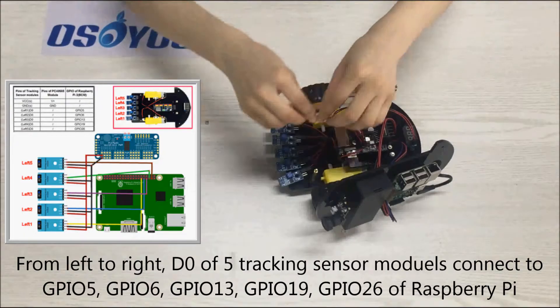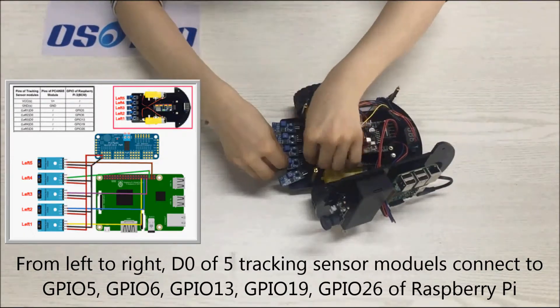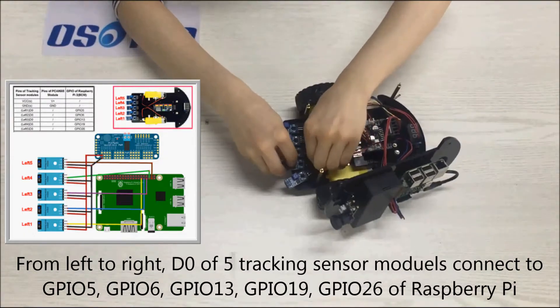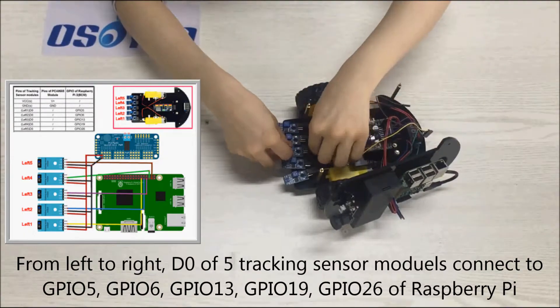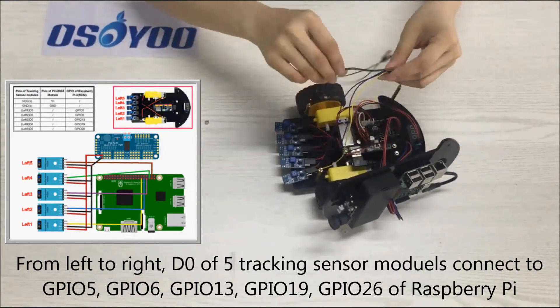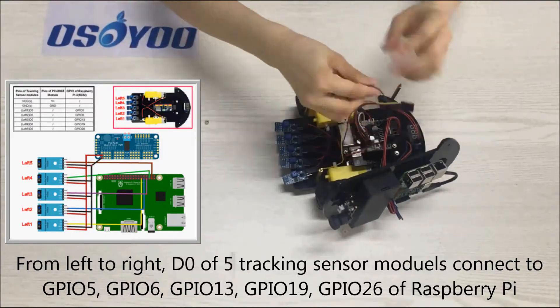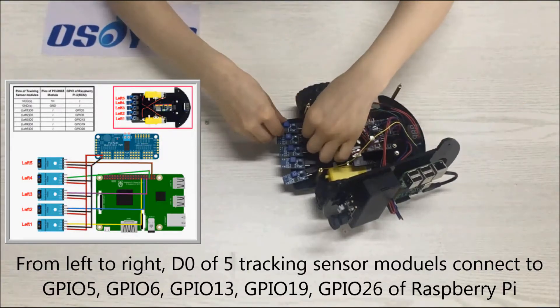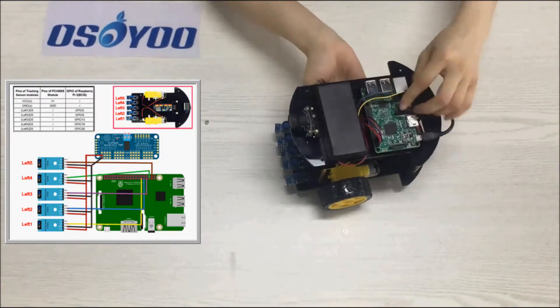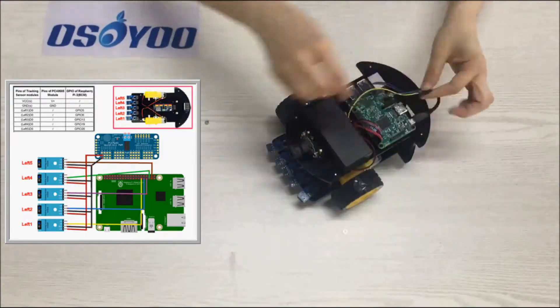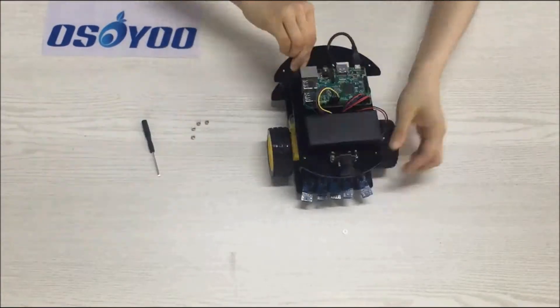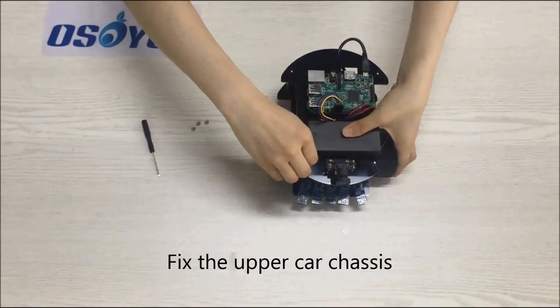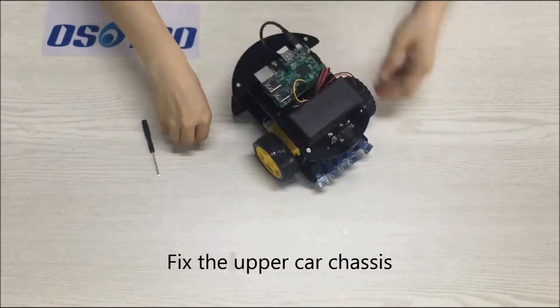From left to right, D0s of 5 tracking sensor modules connect to GPIO 5, GPIO 6, GPIO 13, GPIO 19, GPIO 26 of Raspberry Pi. Fix the upper car chassis.